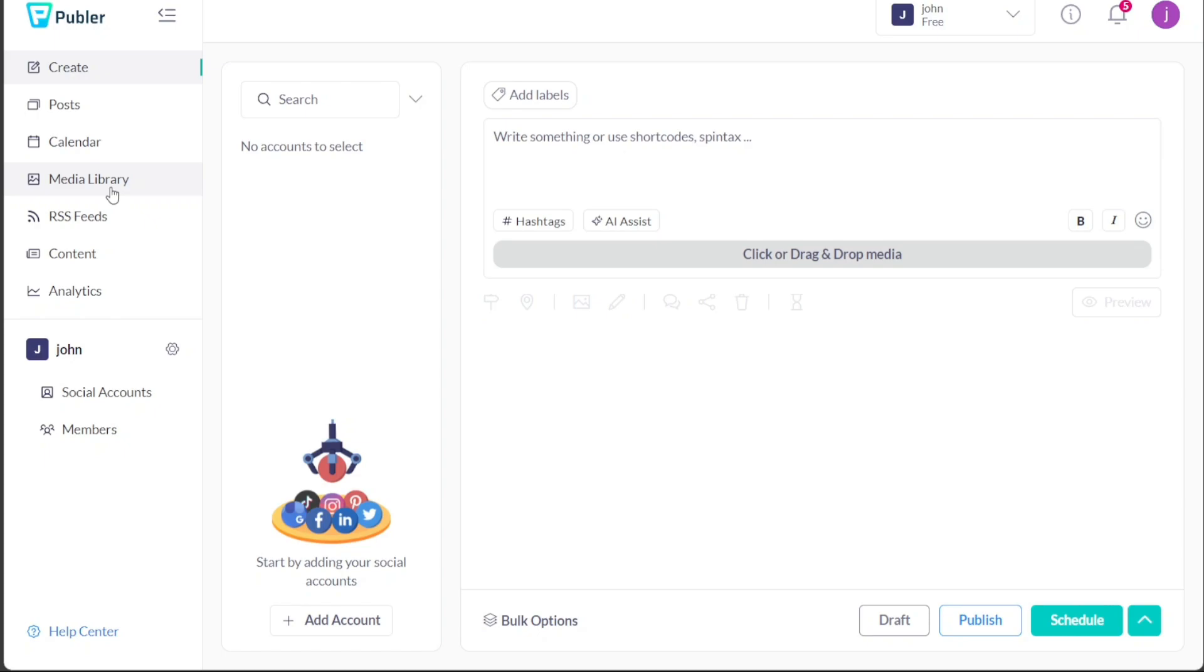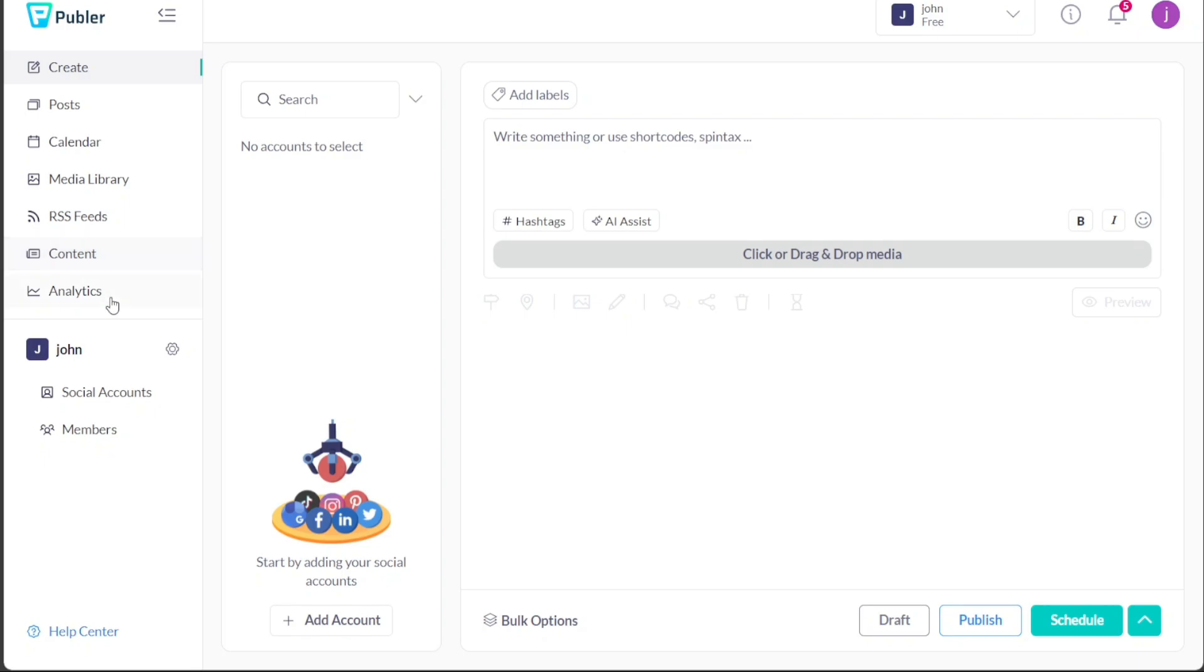For premium users, the RSS Feeds feature is available, permitting you to fetch content from your favorite blogs or websites directly into your Publer feed. The Content section, only accessible to premium users, aids in the curation of social media content, simplifying the process of discovering and sharing pertinent content. The Analytics feature helps premium users gain valuable insights into their social media performance, delivering crucial data concerning your social media accounts.